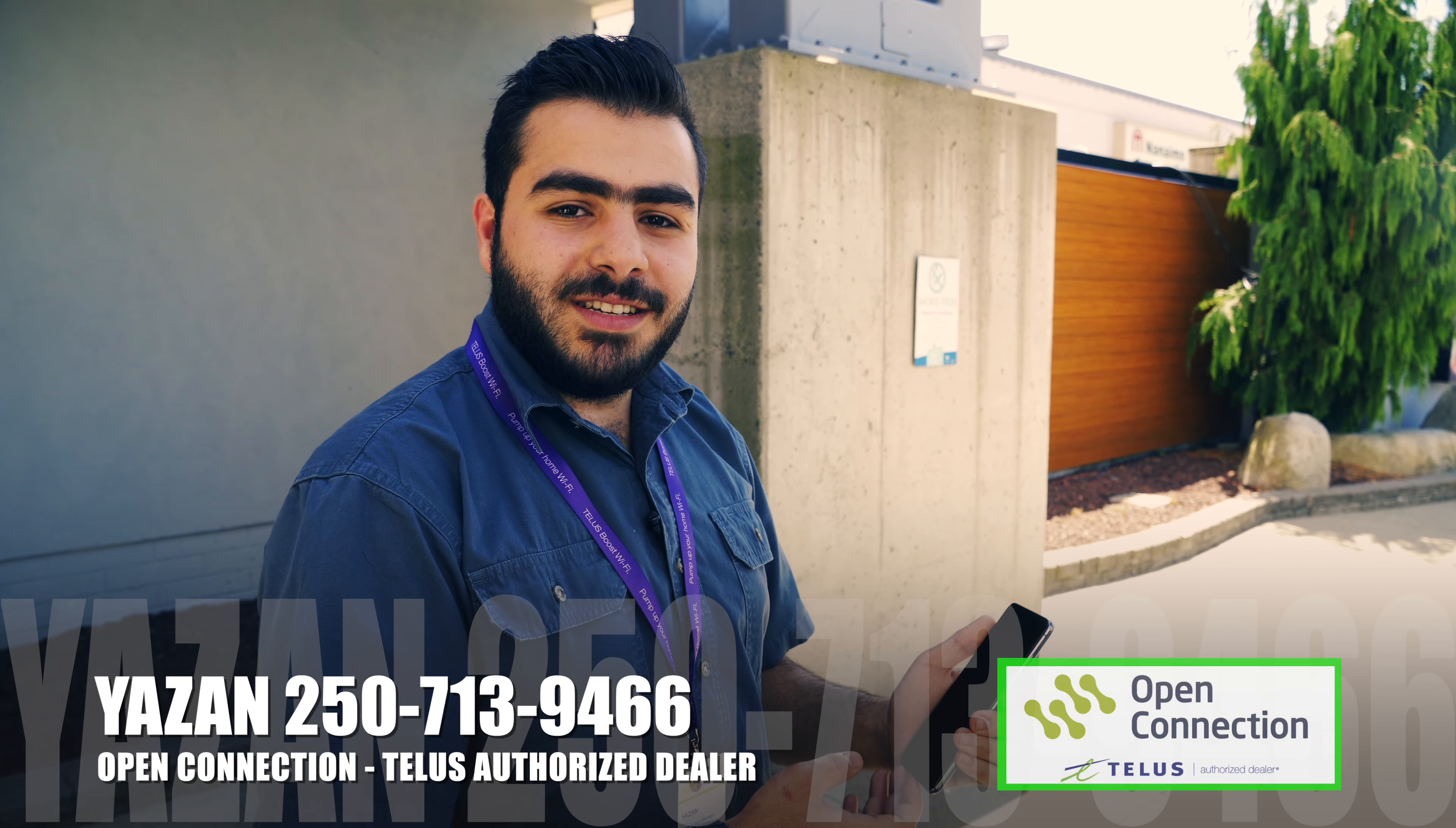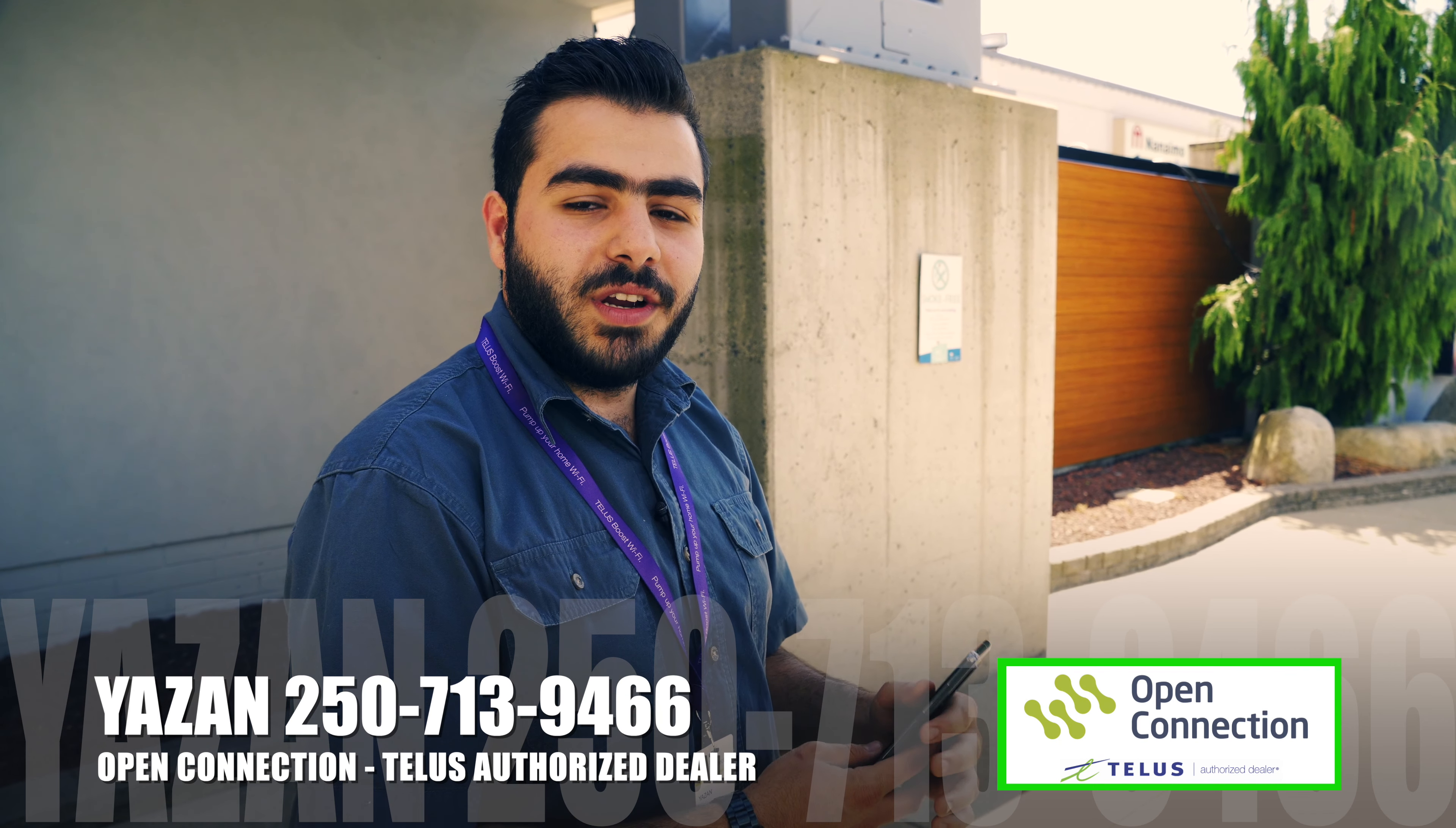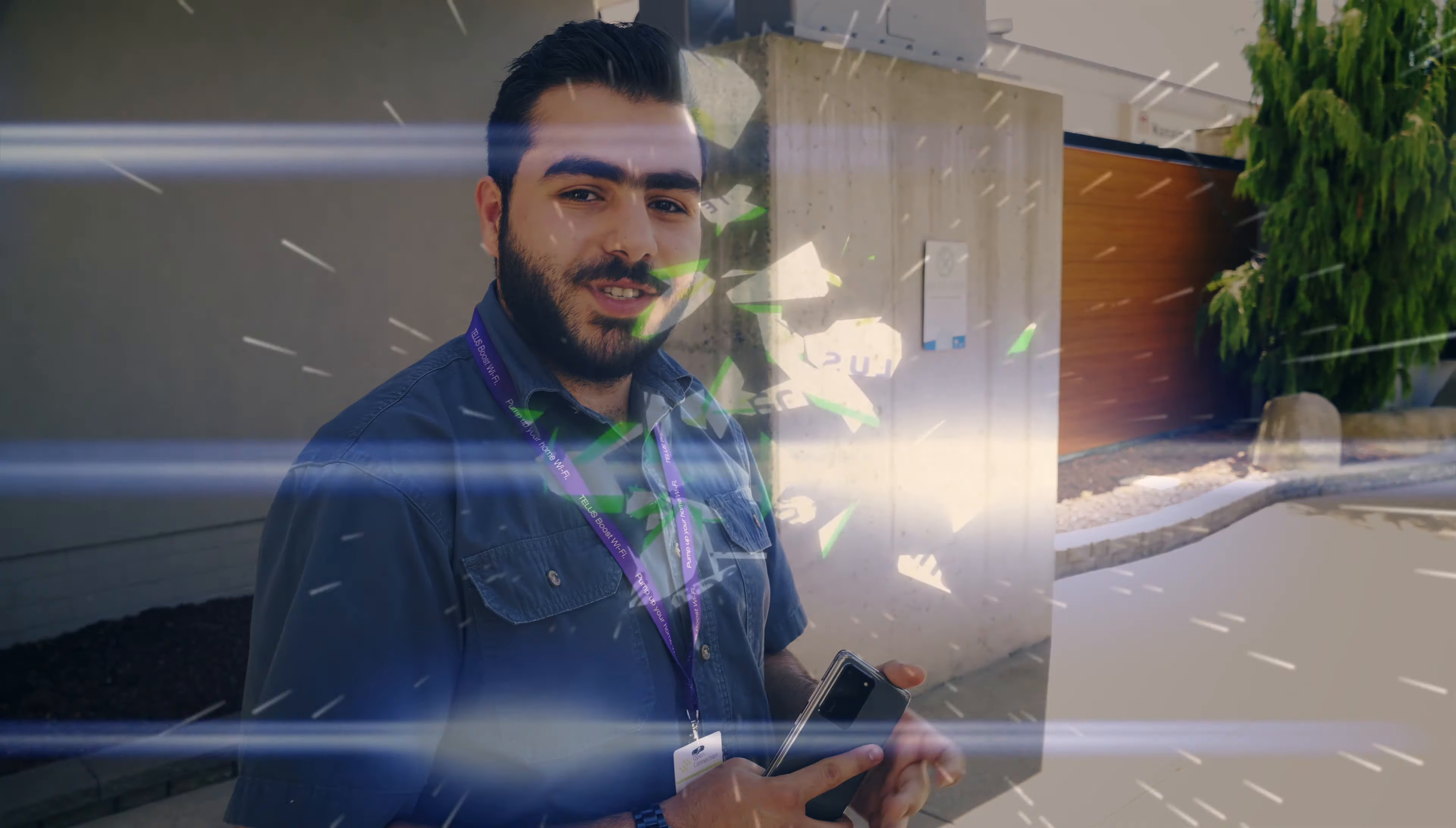You can come see me at the Country Club Mall. My name is Yazan, my phone is 250-713-9466. Looking forward to seeing you.